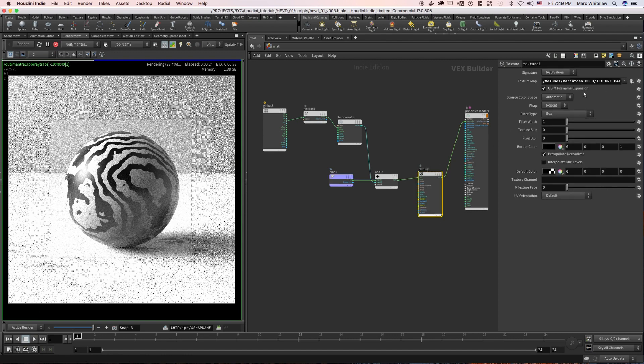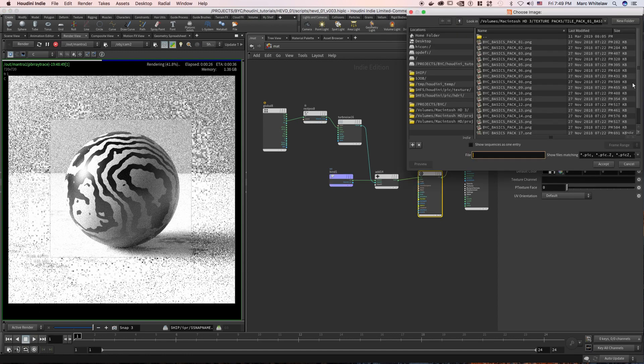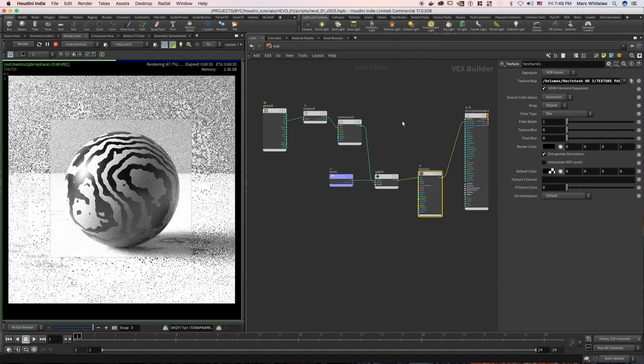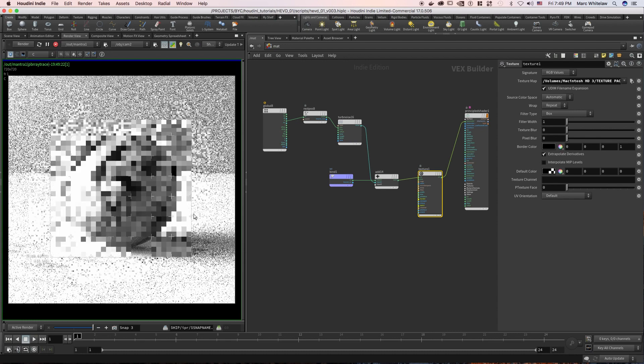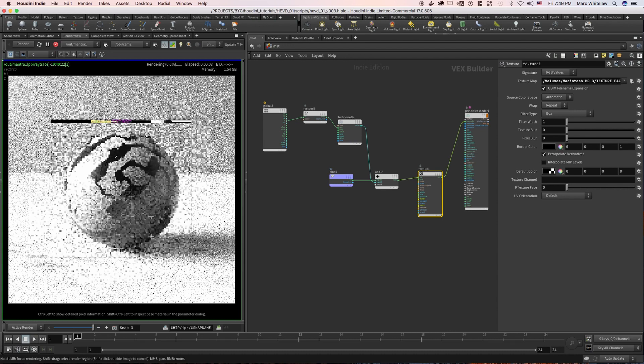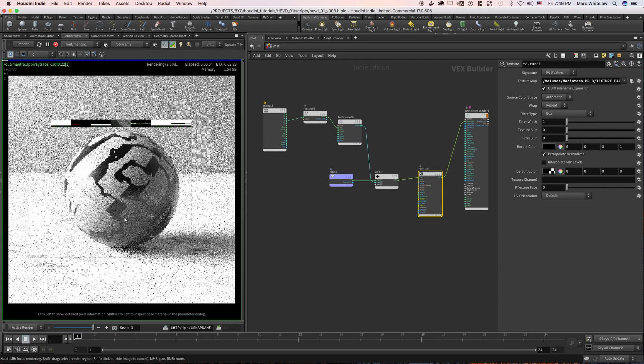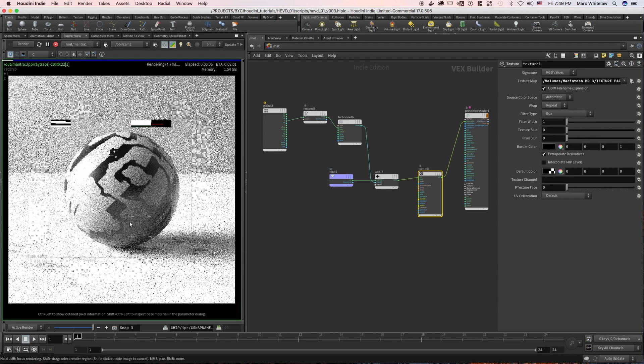And again, if we change our texture to something different, we will get a different result just off of the UVs and textures that we plug in here. So you can have a lot of fun.